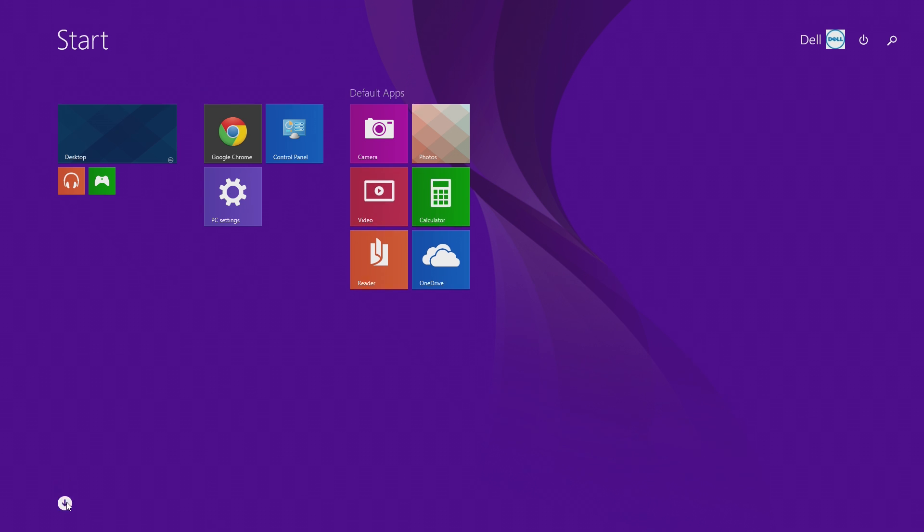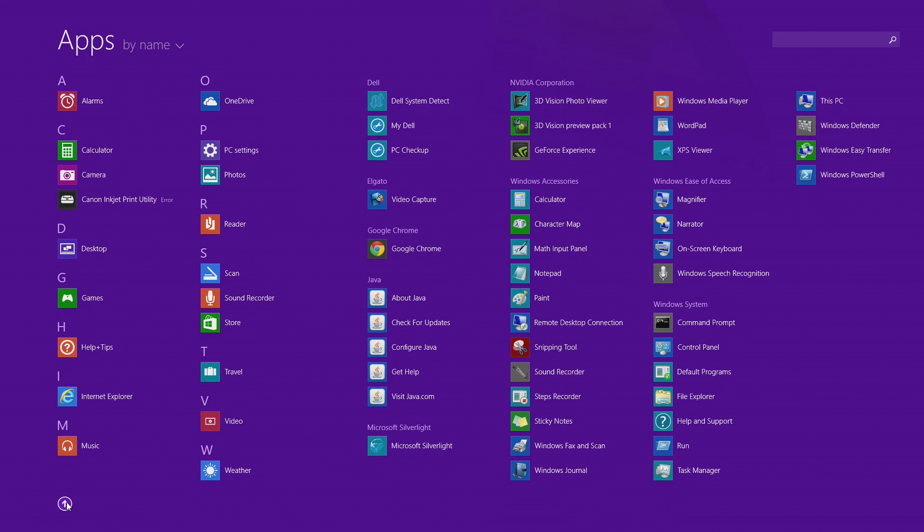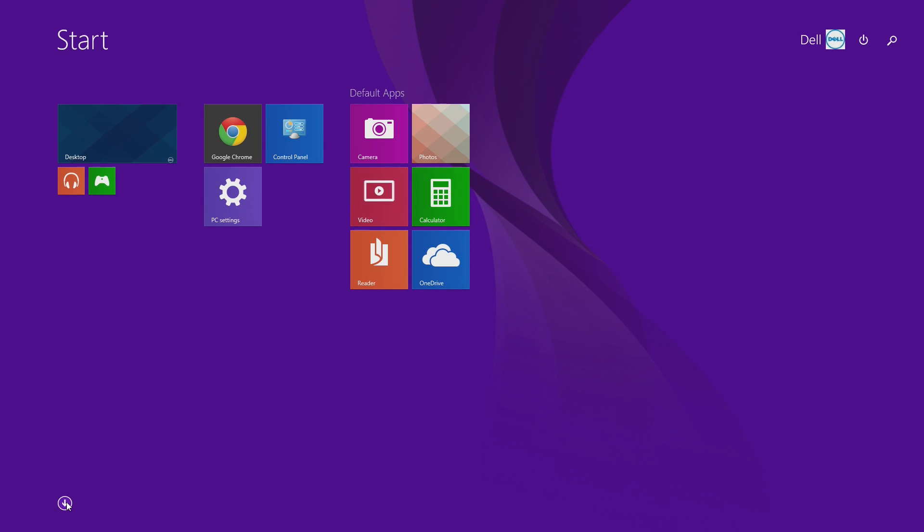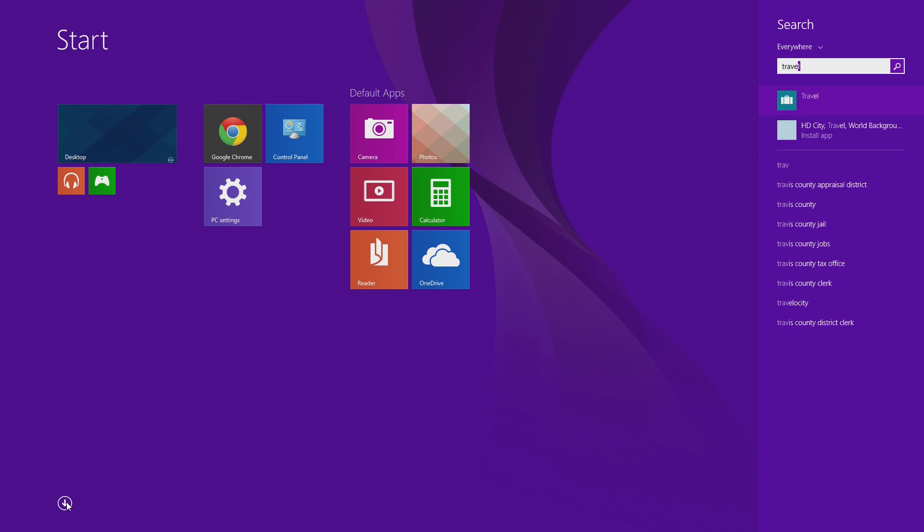A faster method to finding the app you're looking for is to search for it instead of scrolling through the long list of applications installed on your computer.